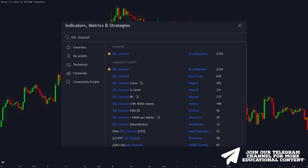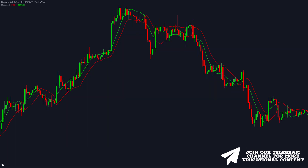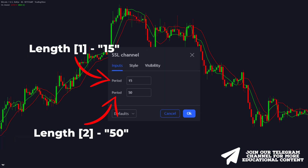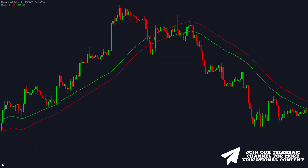Go to the indicators tab, type SSL channel, and choose this indicator. For now, we can see multiple crossovers right here which distorts the dominant trend, so let's eliminate some of this market noise by adjusting the settings. At this point, we should change the first length to 15 and the second length to 50. And as you can see, we have a way better picture.